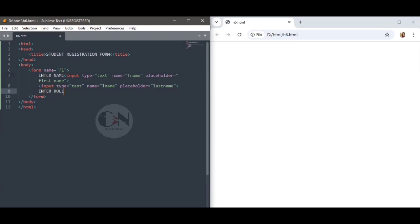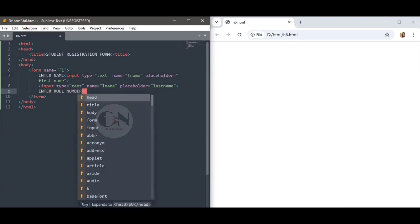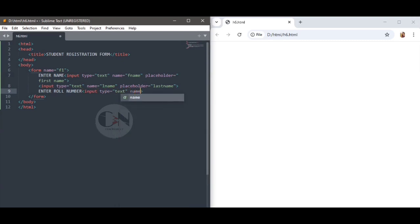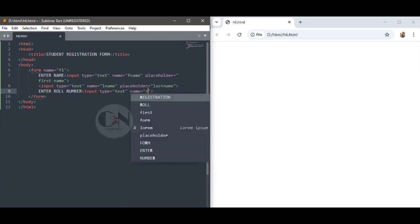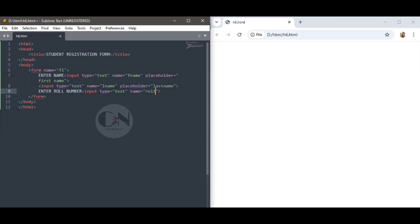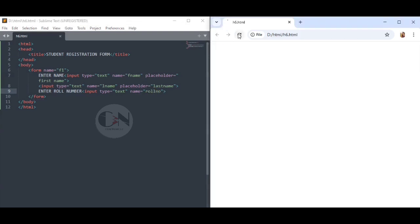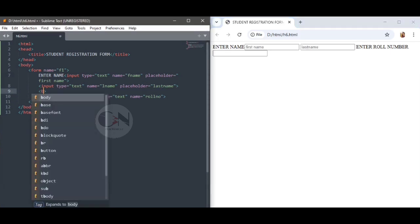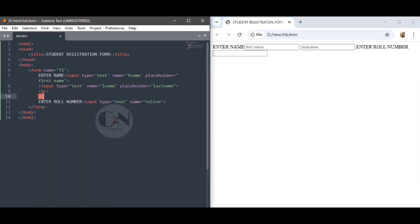The second element is Enter Role Number: input type text, name equals to role number. You can also use input type number, which is used to define number input fields. This is followed by father's name and mother's name: input type text, name equals to f_a_name and m_name respectively.